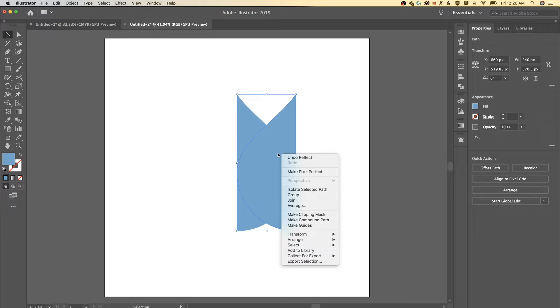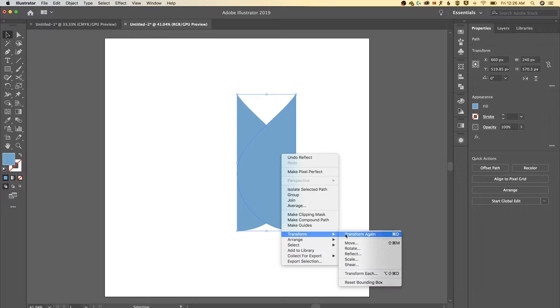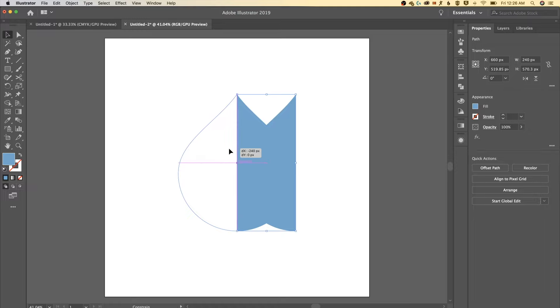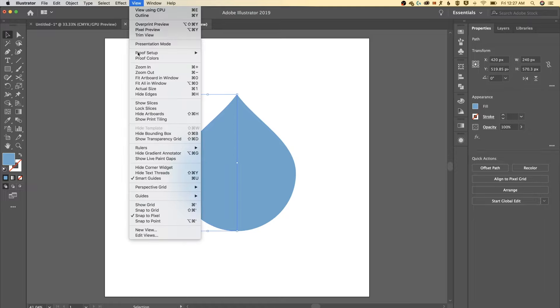You can likely right click and transform and then reflect to flip if you don't see the properties panel over here. Once we've done that we can drag this over until it locks into place and all these pink lines are called smart guides. If you go up to view down to smart guides you can make sure those are turned on so things actually snap into place.